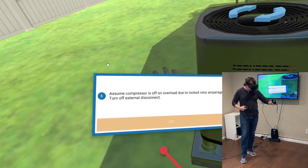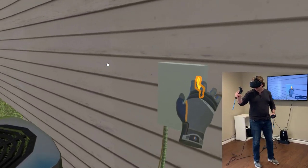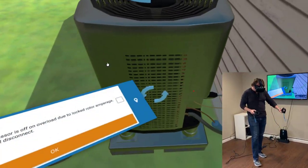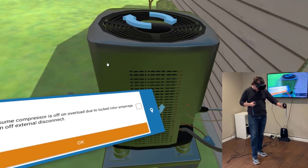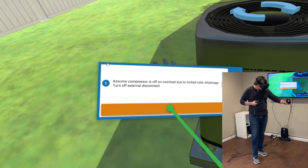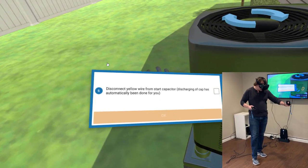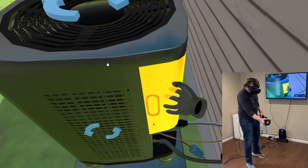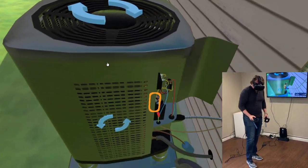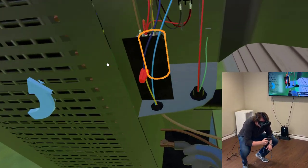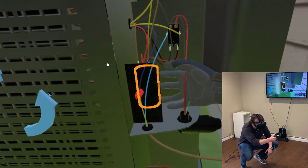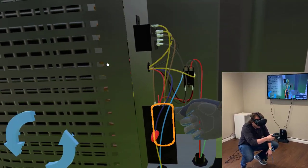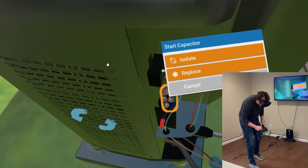Turn off external disconnect. OK, so that's leading me to drop the disconnect here. And now we're going to dive into some investigation of this outdoor unit. Disconnect yellow wire from start capacitor. Discharging of cap has automatically been done for you. So it's always going to be a bit of a full body experience here in VR. I'm going to isolate this start capacitor.